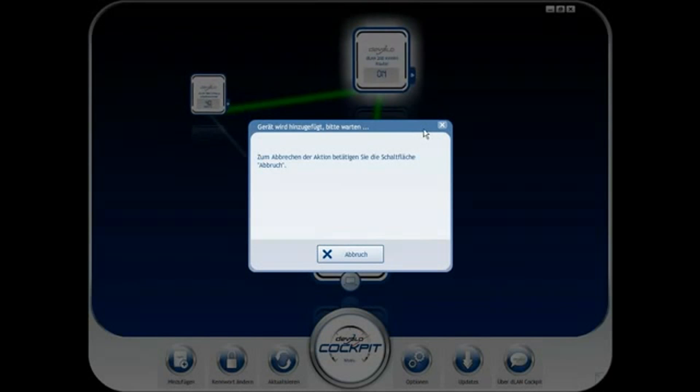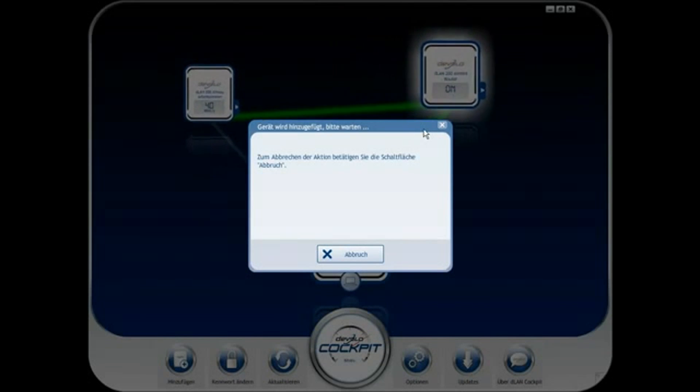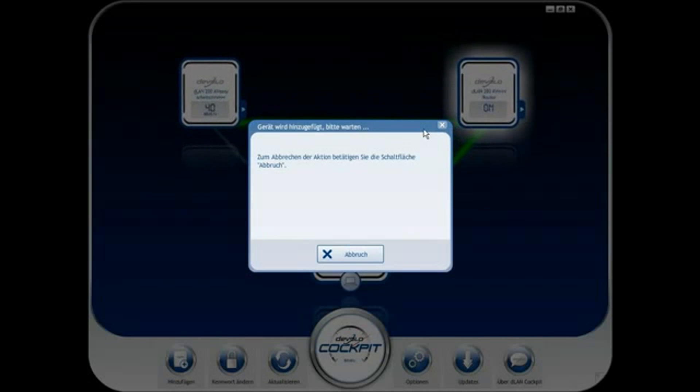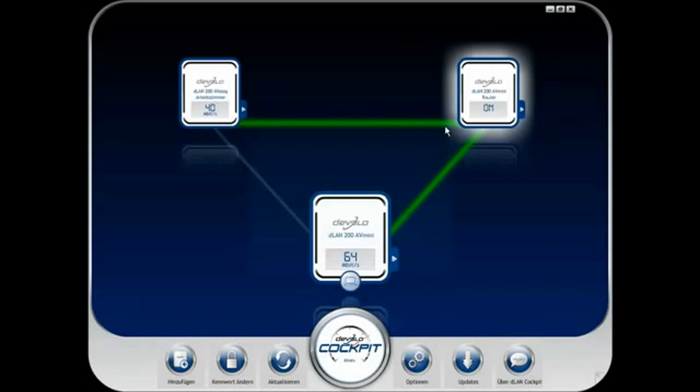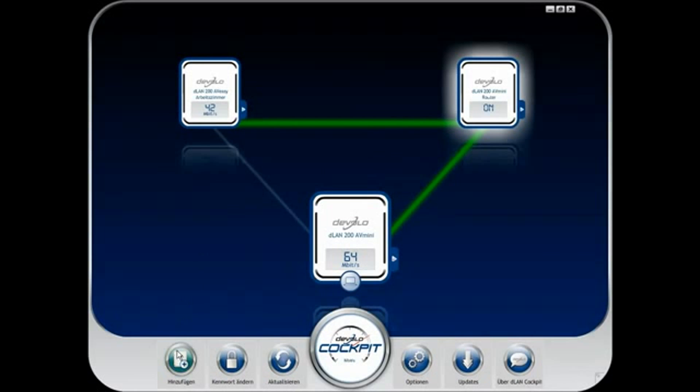Information about the transfer rate at which the adapters are connected to each other is provided on their virtual counterparts in DLAN Cockpit.